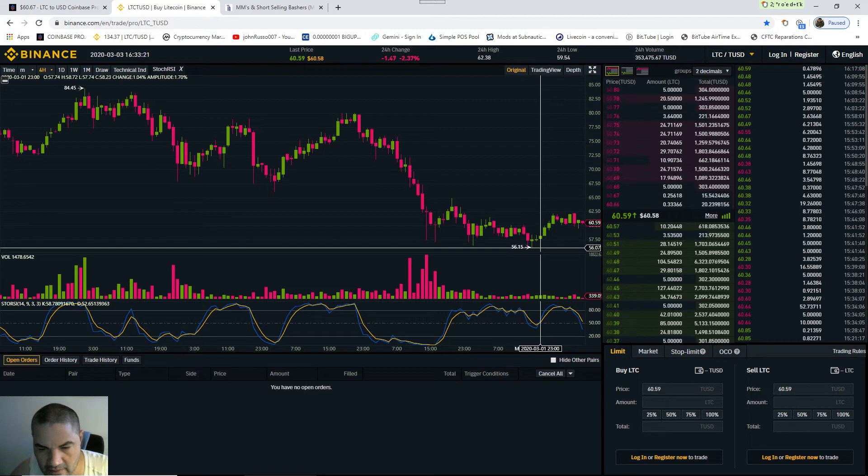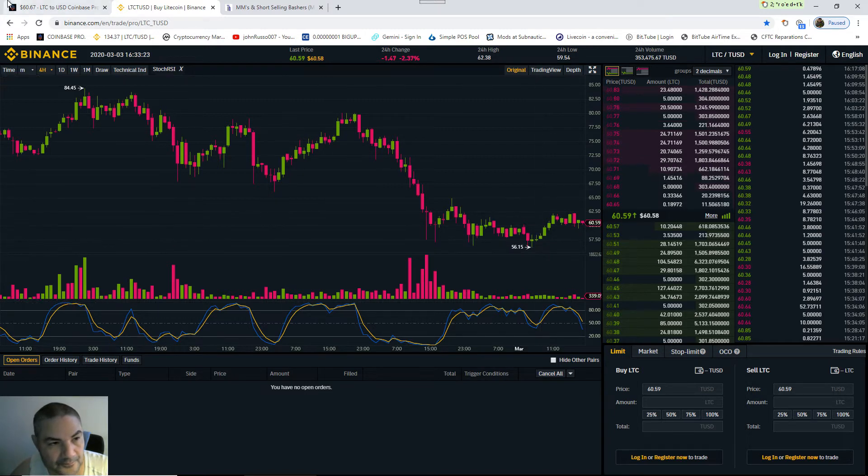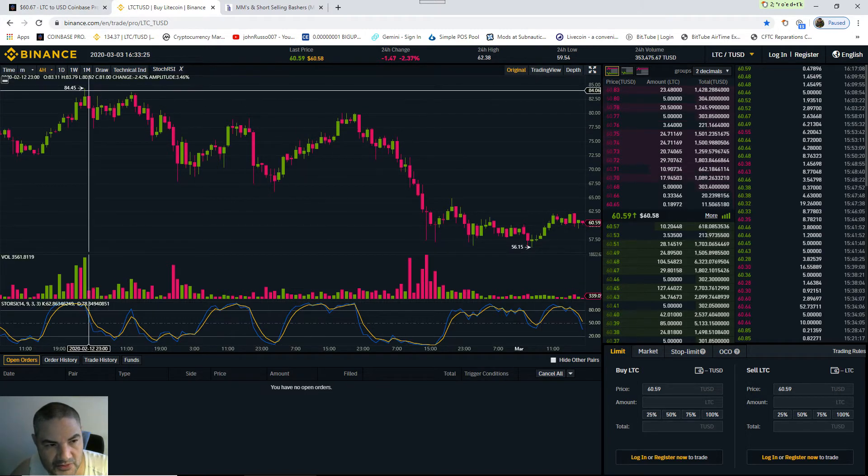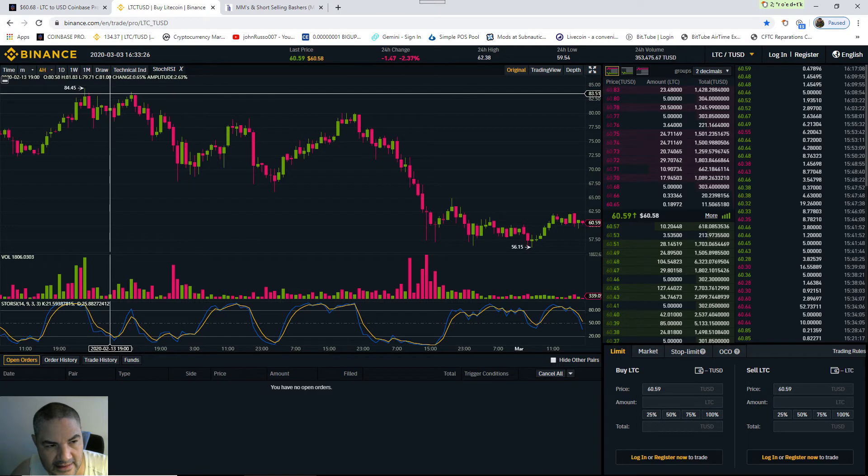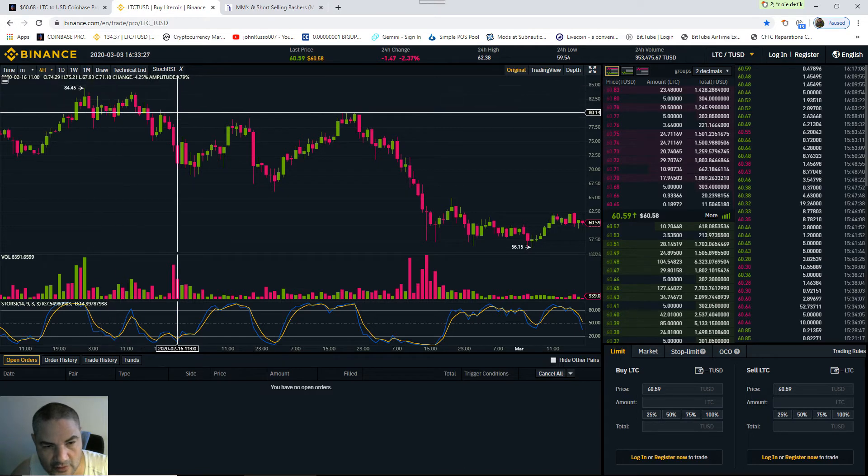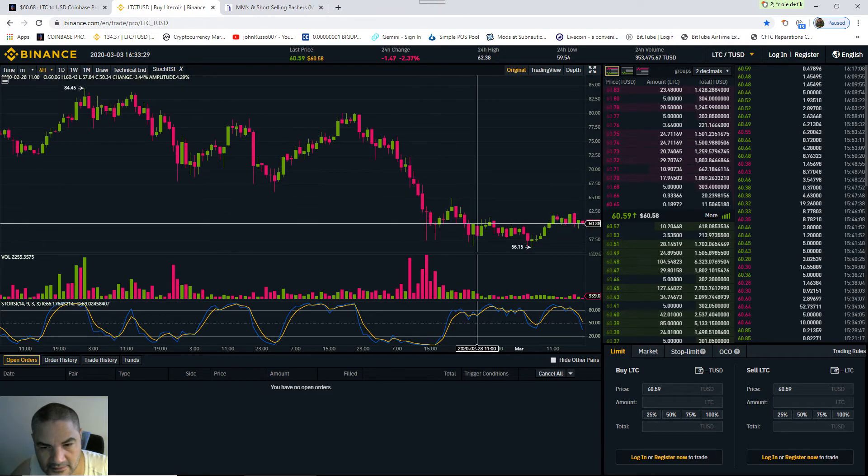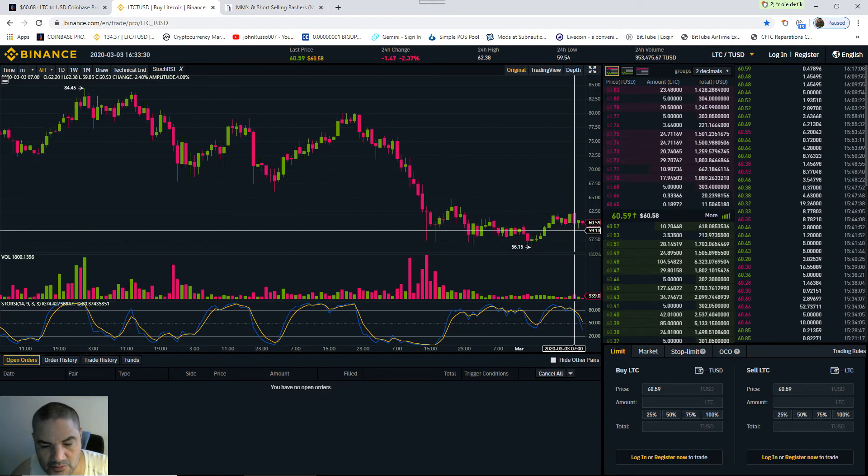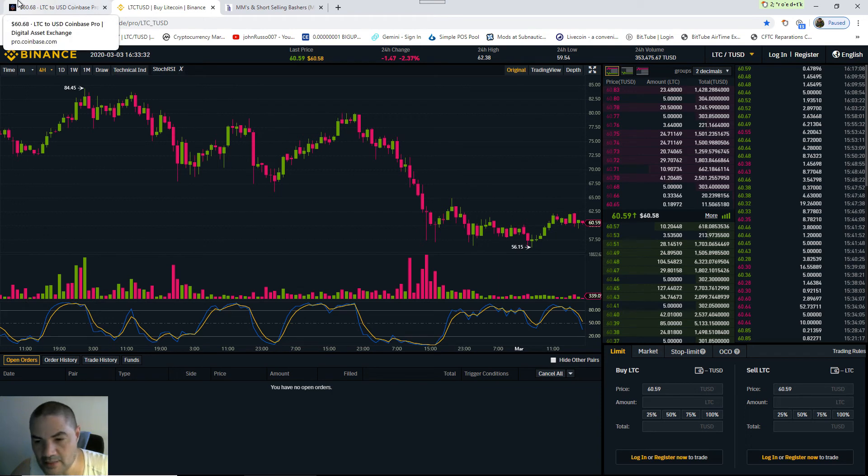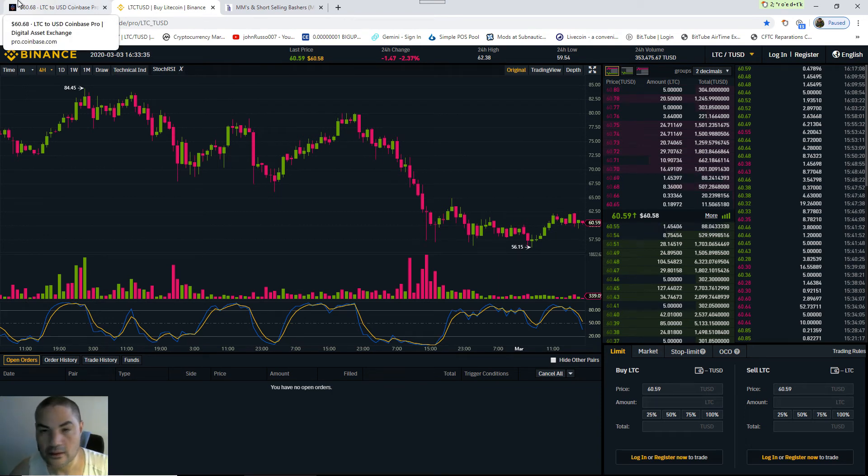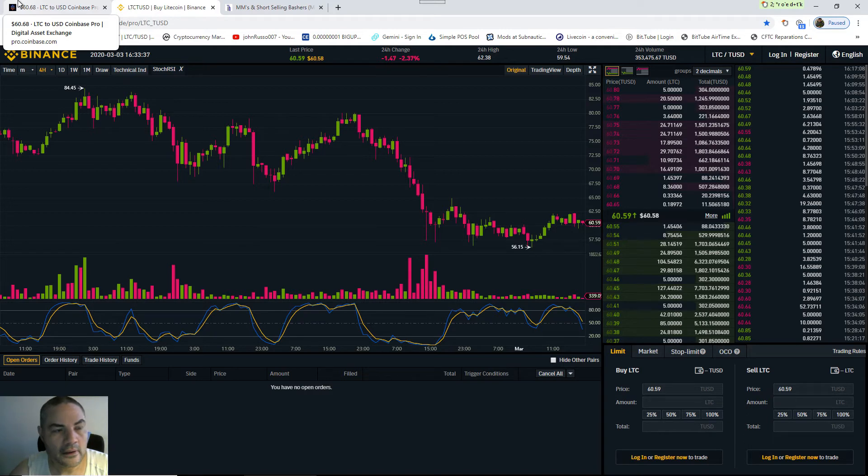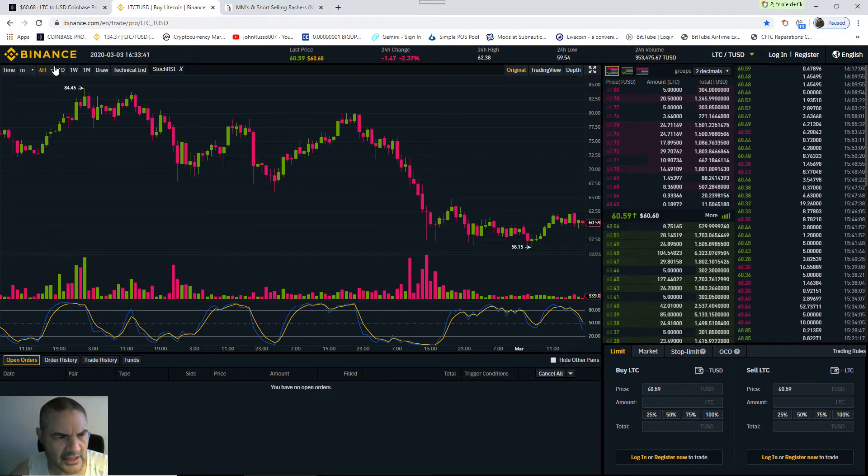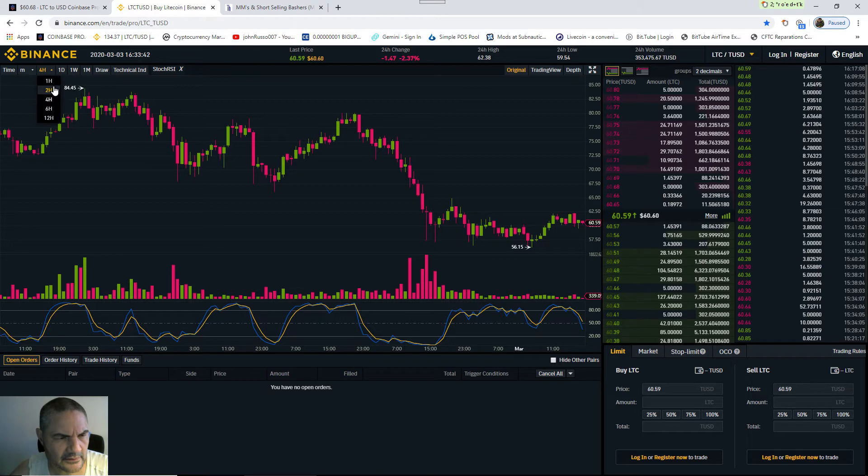Probably lower than 56, possibly. As you can see, he's been steadily bringing it down from $84.45. He's bringing it down. This is being manipulated down. This has nothing to do with the coronavirus. And you want to check your one hour.